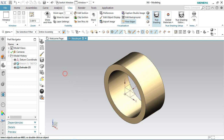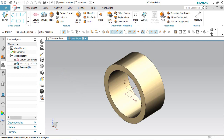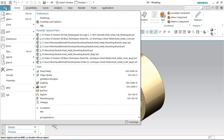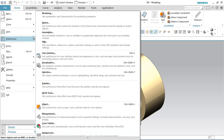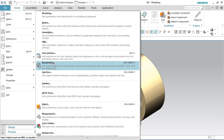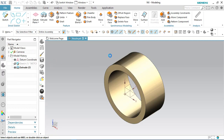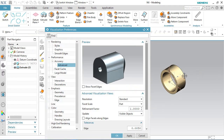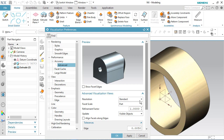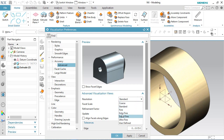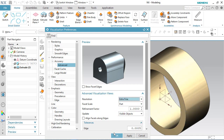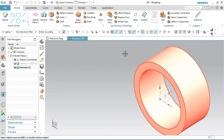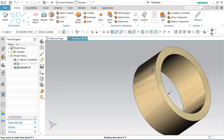Now hide the visibility of the sketch and activate the visualization button. In the resolution area, choose the Extra Fine option and click OK. My model is now looking fine.